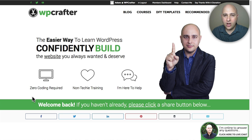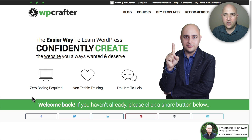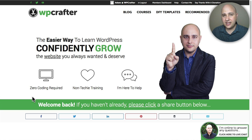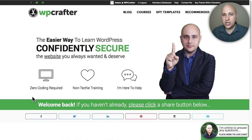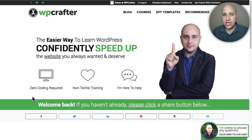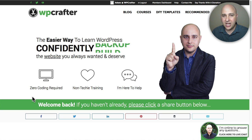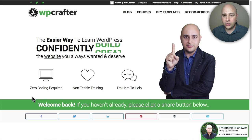Welcome back for another video. My name is Adam from WPCrafter.com, where I make videos for non-techies like me. In this video I'm going to show you the fastest and easiest way to change the footer copyright credit on any WordPress website, and it doesn't matter what theme you're using.